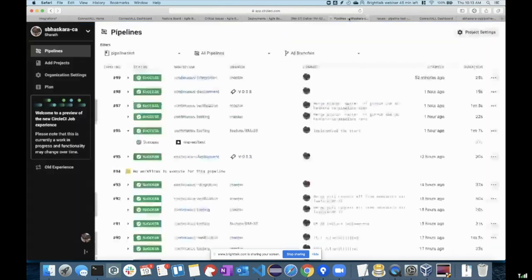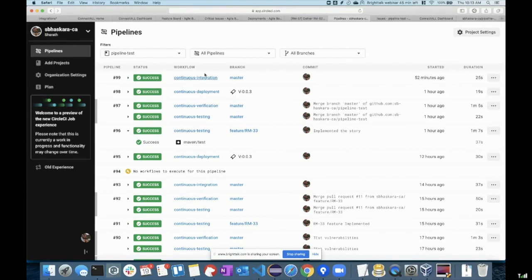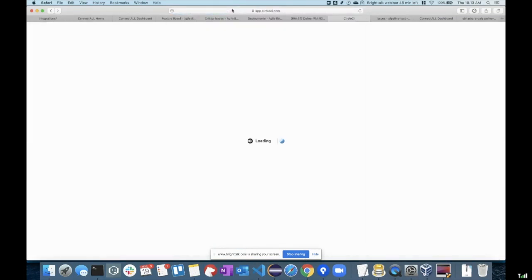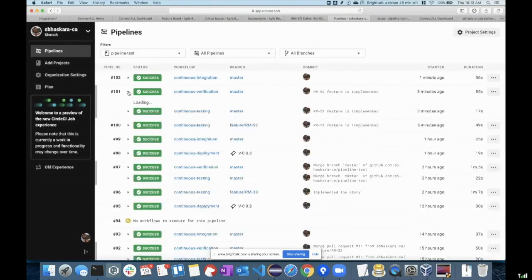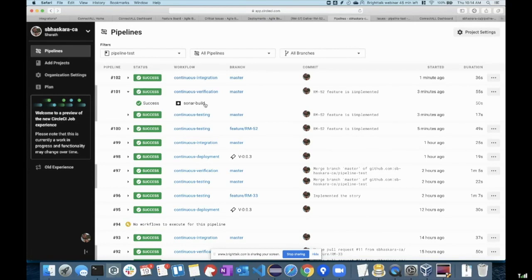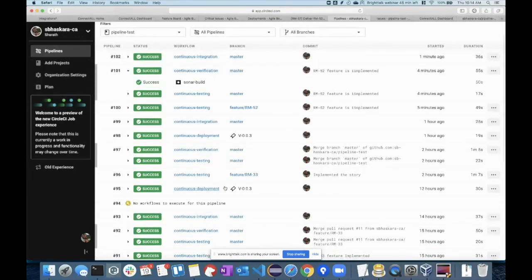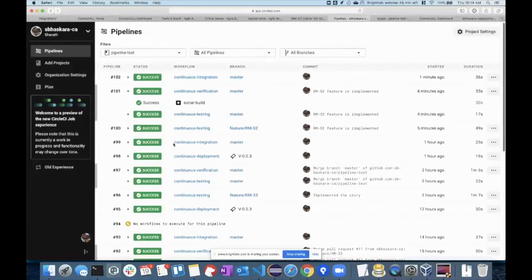Let's go ahead and see the pipeline. We have done some integration here — continuous integration and continuous verification. Sonar build is triggered, and similarly you can see the staging deployment pipeline that will be triggered in a moment.